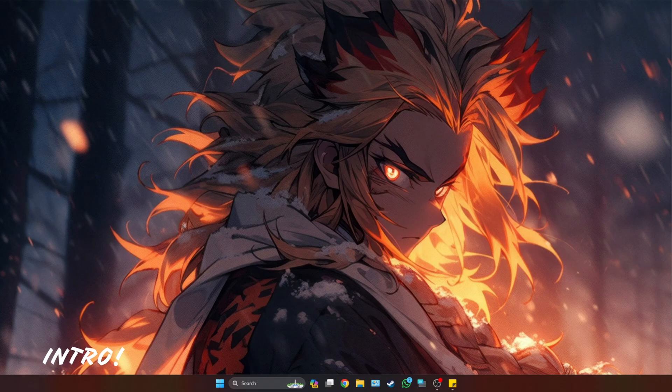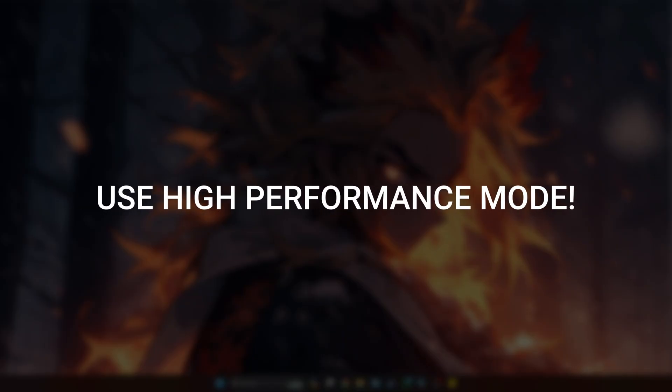Hey guys, welcome back to another video on the channel. In this video I'm going to be showing you how to get better FPS in Rust, to stop lag and stutter. This video is very simple and straightforward, so let's get into it.